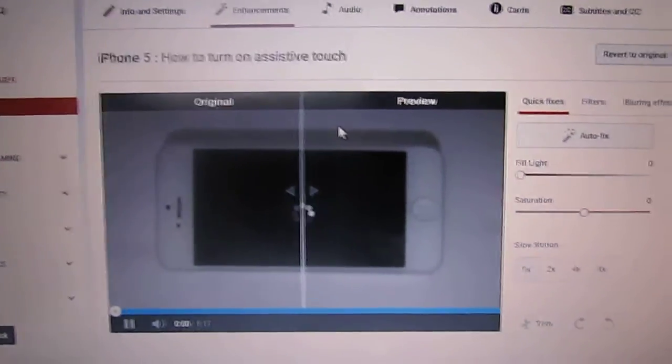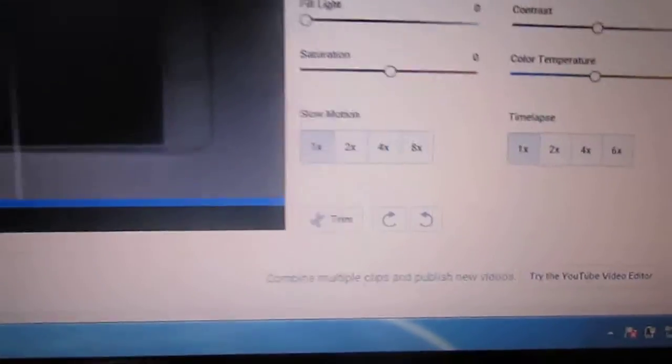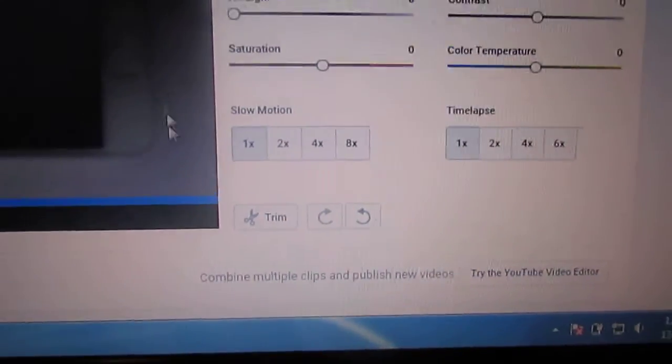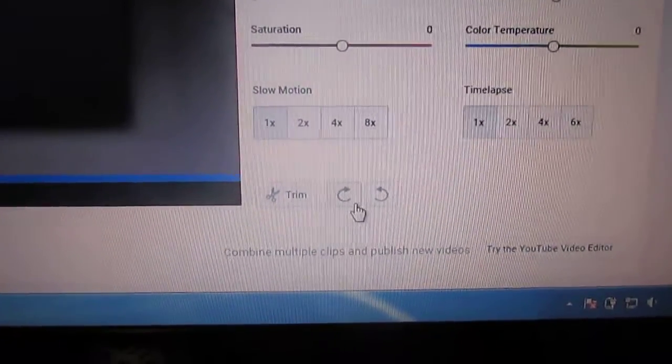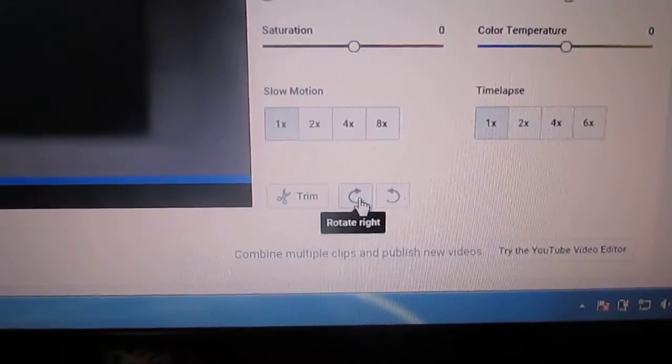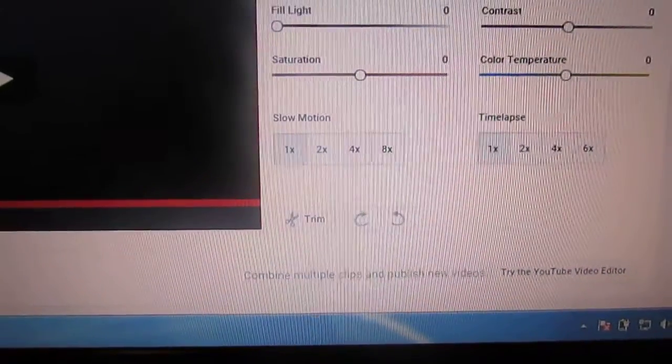Yes, here you can see the option to rotate it, so I'm going to rotate it.